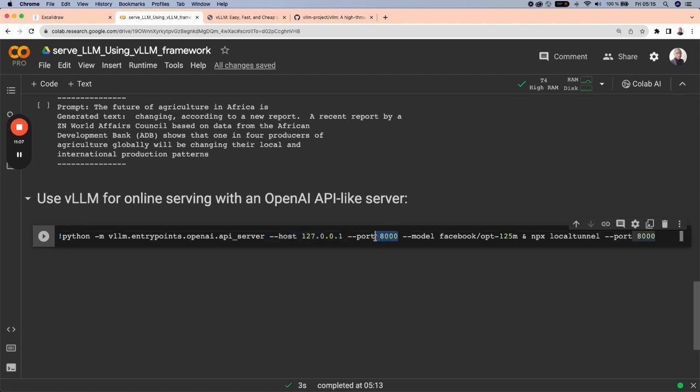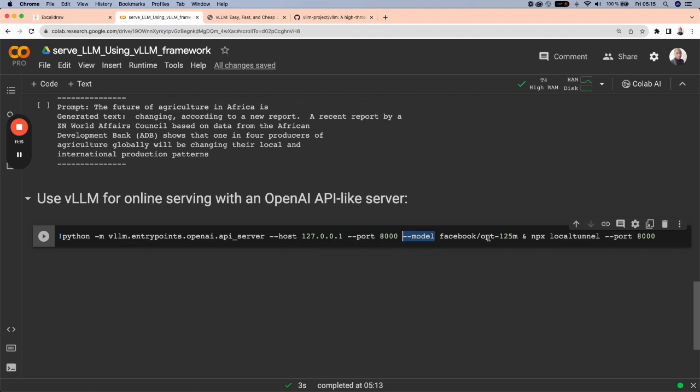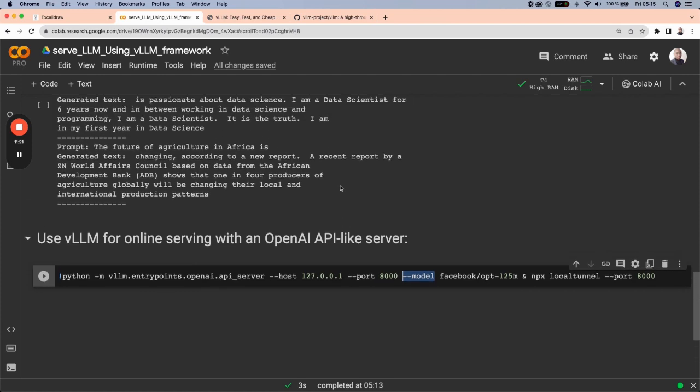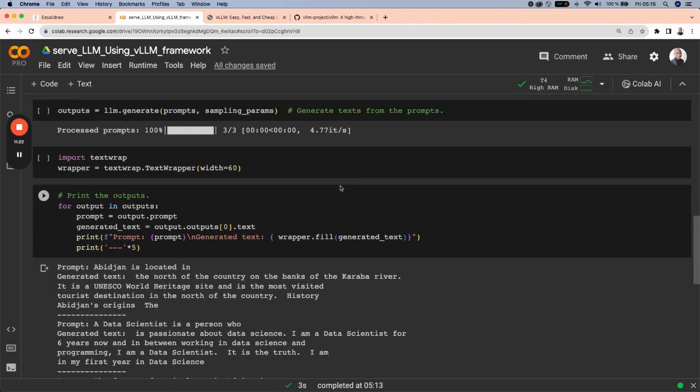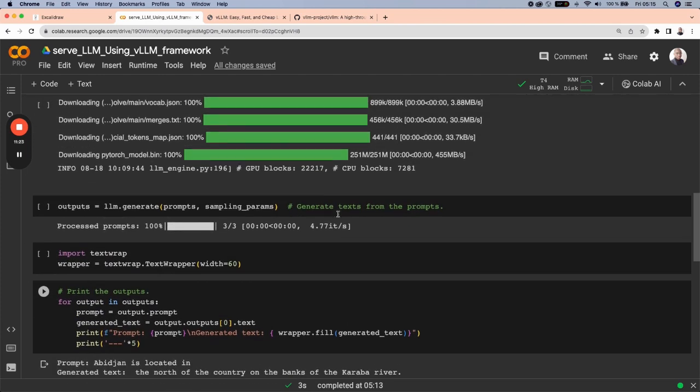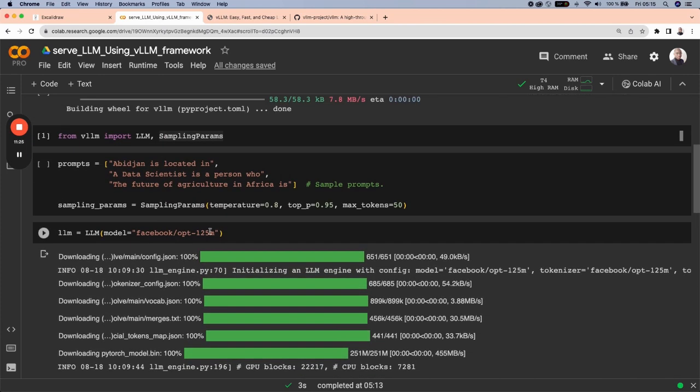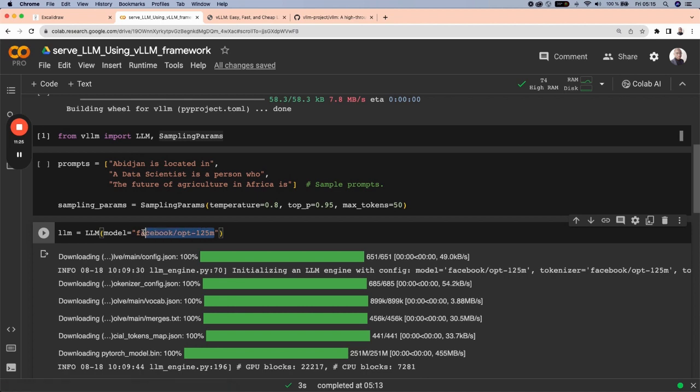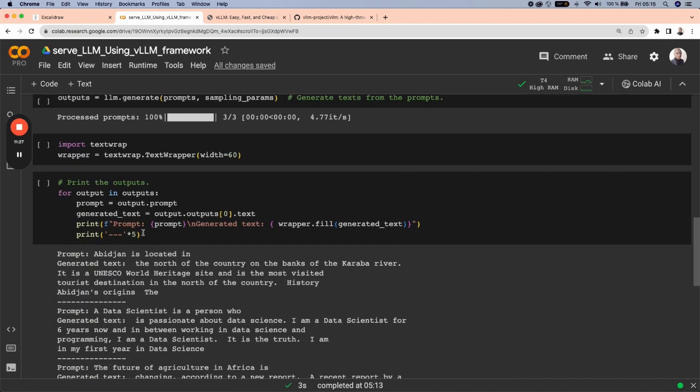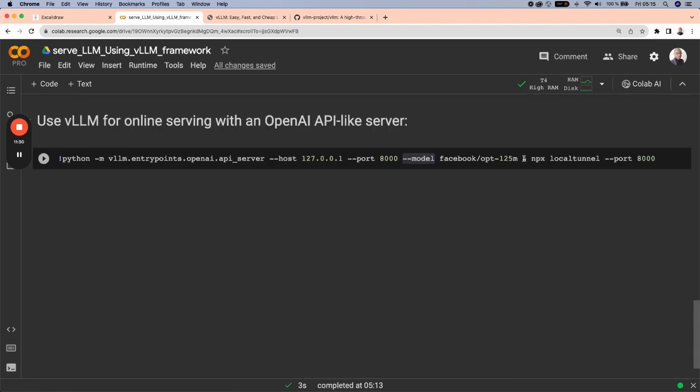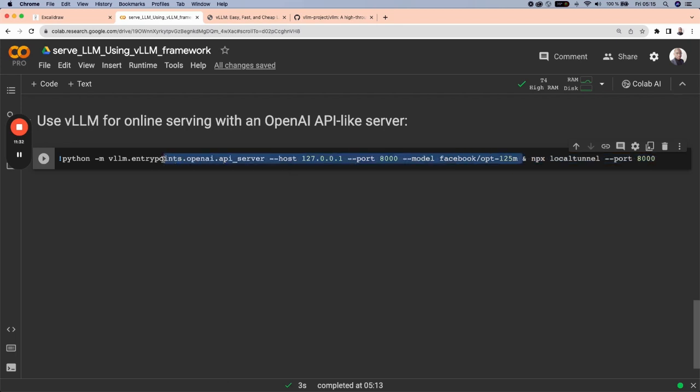And the host specify is localhost. I want the serving to be on the 8000 port. The model that I want to use is facebook/opt-125m, which is the exact same model that I have specified above here. This is exact same model. And also, let's first consider this first line.